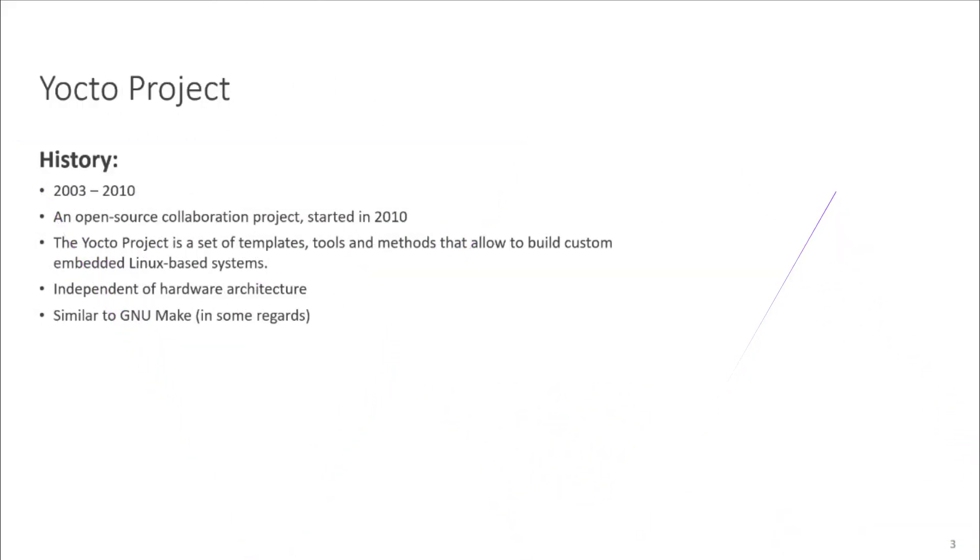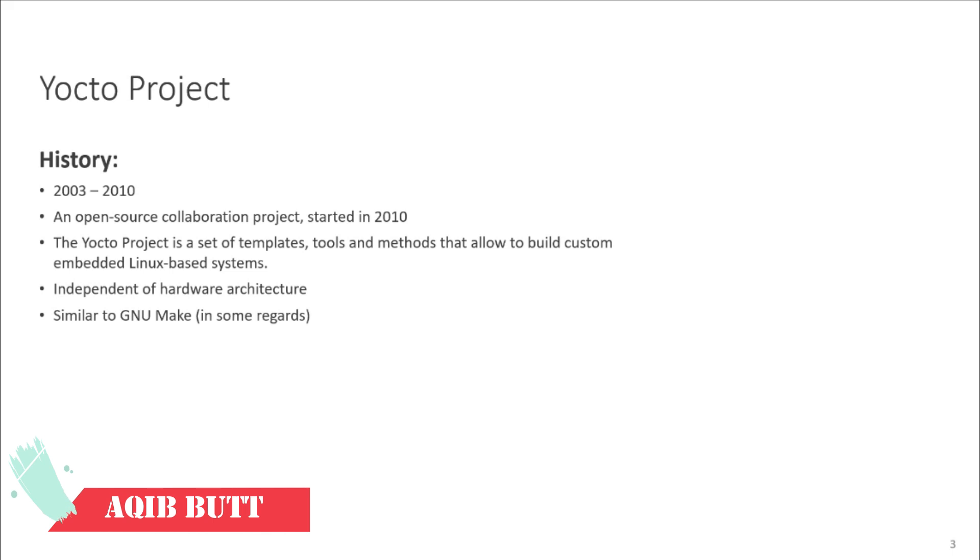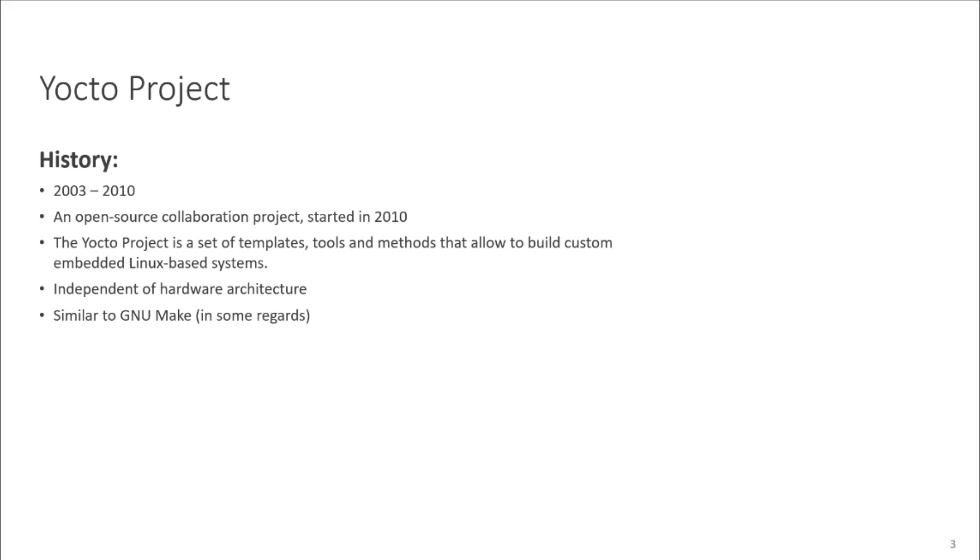As some of you have already heard this line, the Yocto project is not an embedded Linux distribution. It creates the custom one for you. And if you have not heard this line before, then now you just heard it. It's simple as that.